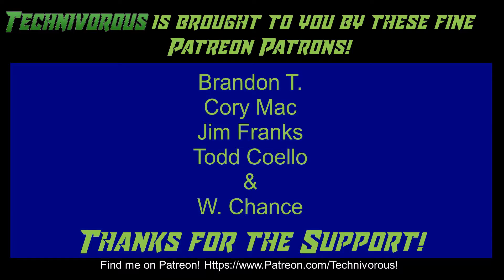As always, this channel was brought to you by these fine Patreon supporters. If you'd like to support the channel on Patreon, head over to www.patreon.com/technivorous.